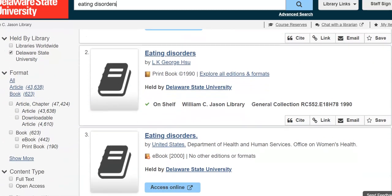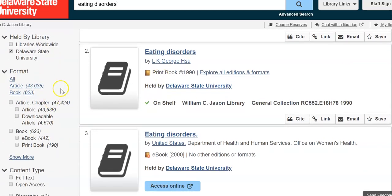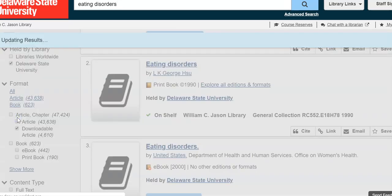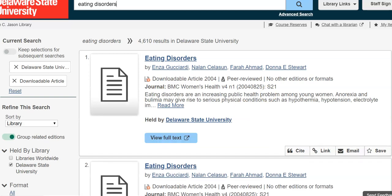Scrolling down a bit, under Format I have a couple of different options — I saw a print book, an e-book, and some journal articles. If I want to start my search off with journal articles, I'm going to refine my search even more using the filter on the left to filter out items I don't want. I'm going to click on 'Downloadable Articles' because I want to have access to it right away.